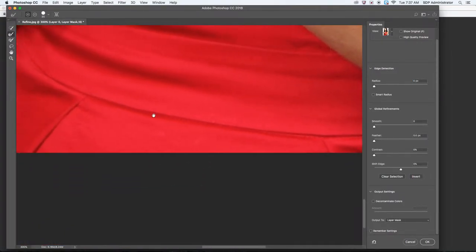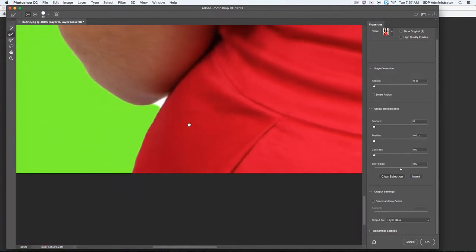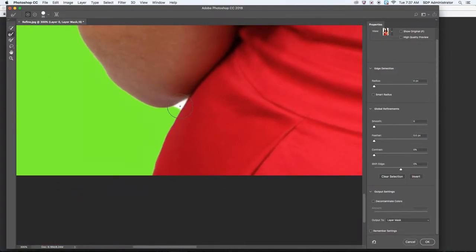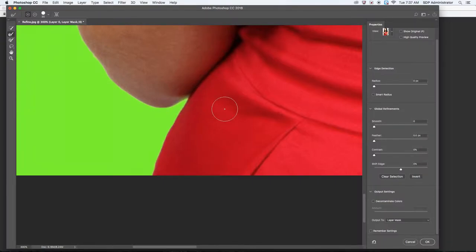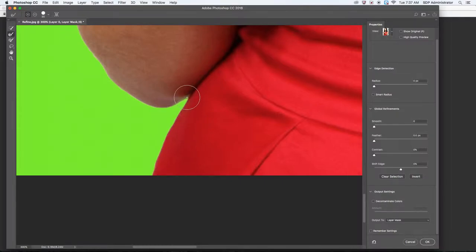Everything else looks fine. Quick Selection tool did a pretty good job. This section right here, I don't want to do this with the Refine Edge tool because it will blur some, but it actually didn't do that bad of a job.